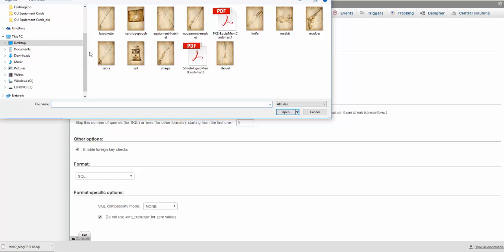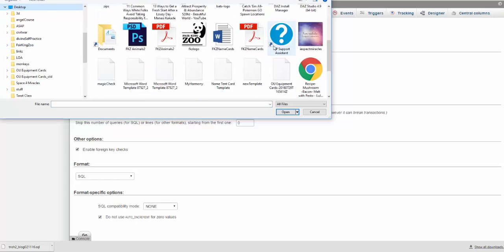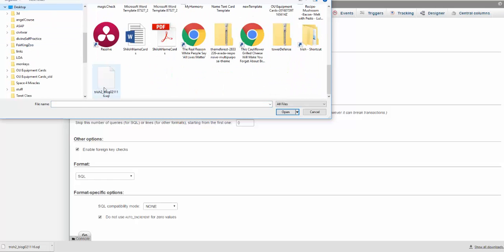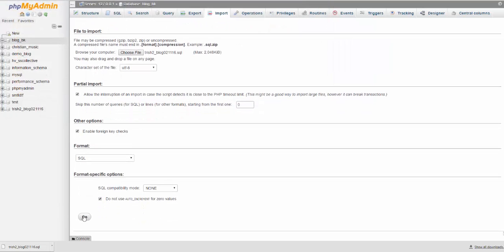Go to my desktop, find my SQL file, and hit go.